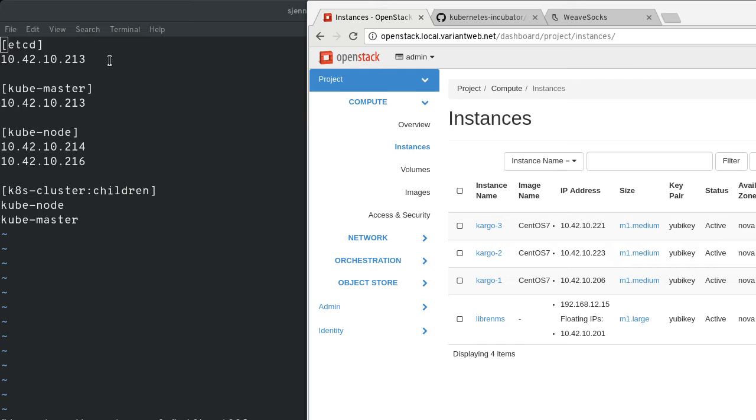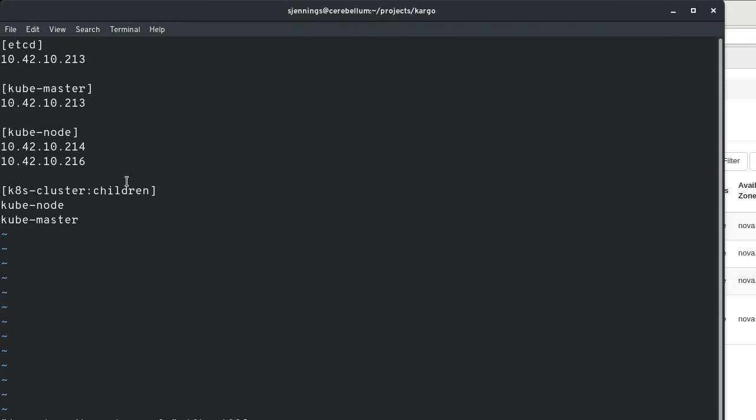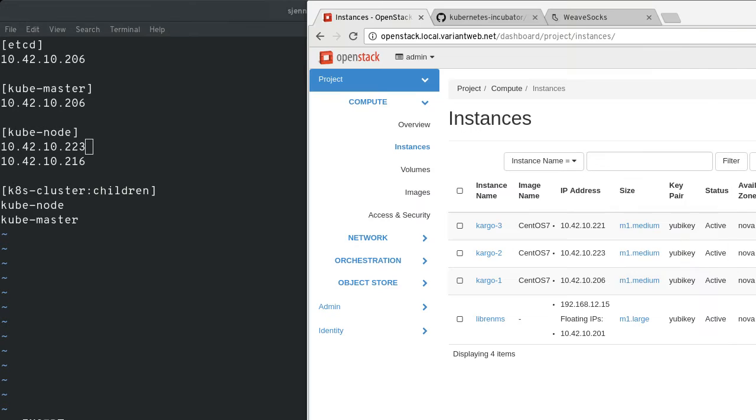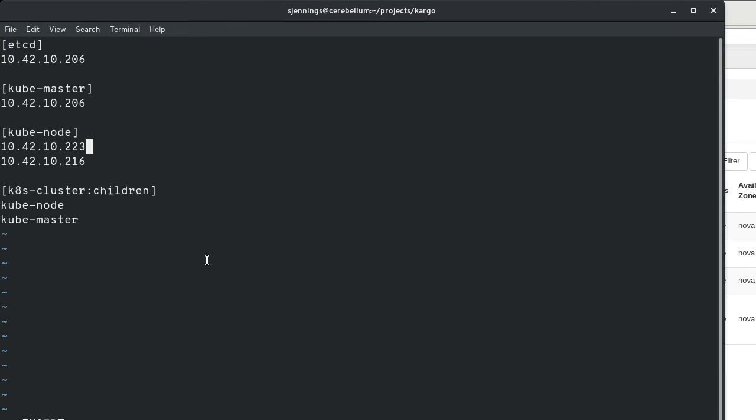So I need to update these IP addresses. So we've got 21, 23, and 6. So 1, 2, 3, okay.